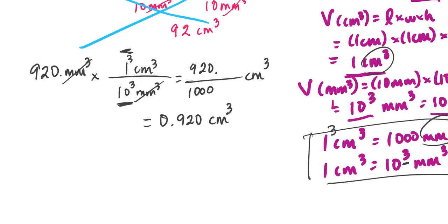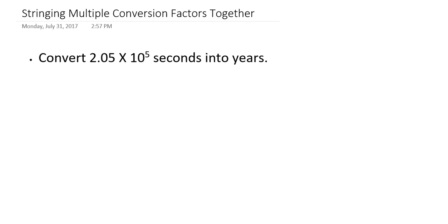Another thing I wanted to discuss is an expansion on dimensional analysis from the last tutorial. A lot of unit conversions aren't accomplished with a single conversion factor. The good thing about dimensional analysis is we can stack these conversion factors together and set up our math entirely before doing the calculation, allowing us to be more efficient — instead of solving one proportion, getting a number, applying a new proportion, and so on, we can set up one long line and then just multiply and divide as necessary.